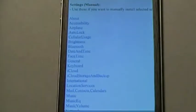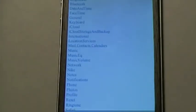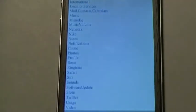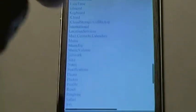There's About, Accessibility, Airplane, Auto Lock, Brightness, Bluetooth, Date and Time, General, Keyboard, iCloud, Mail, Music, Notes — so many different settings to choose from. It can even lead you to certain applications, though that's kind of pointless since the applications are already there. But it can do so many things.